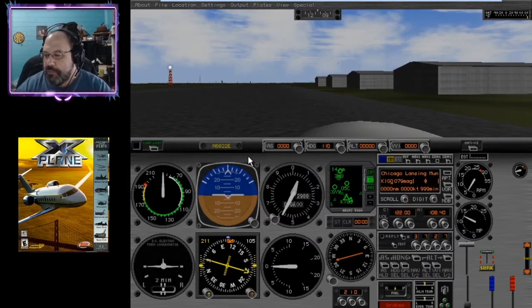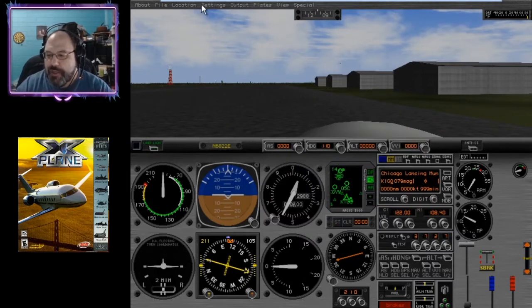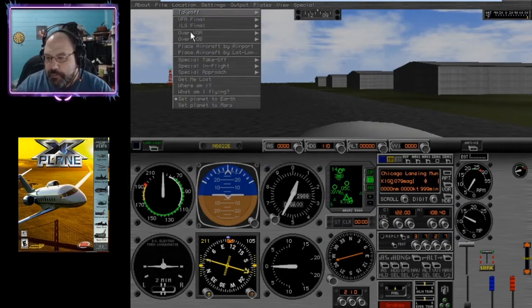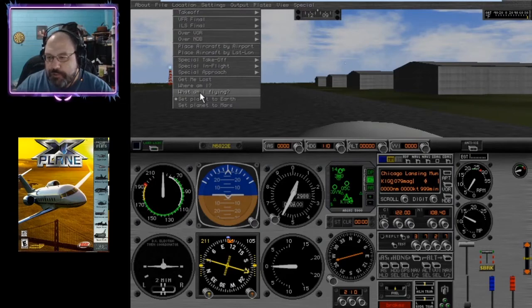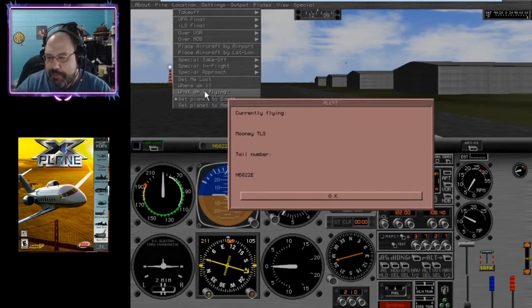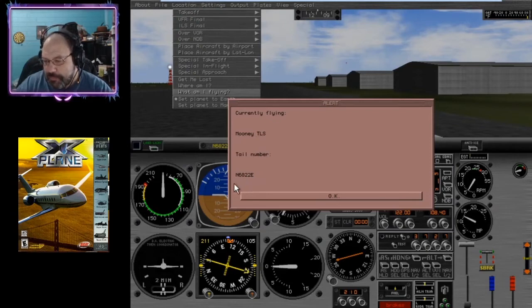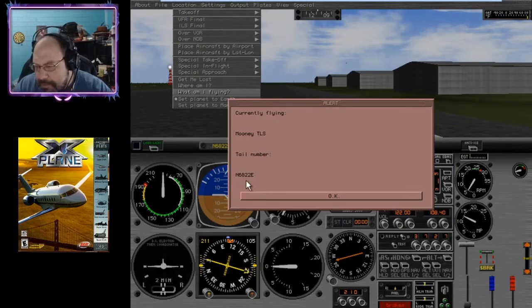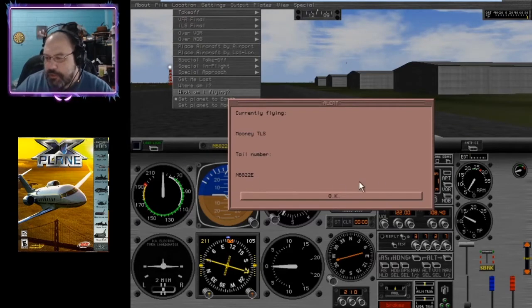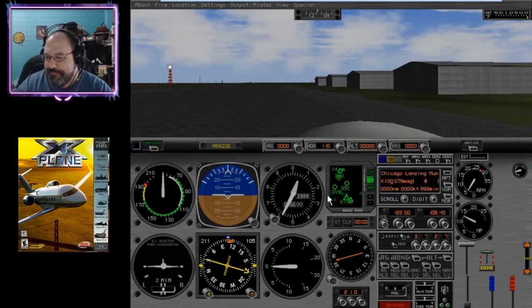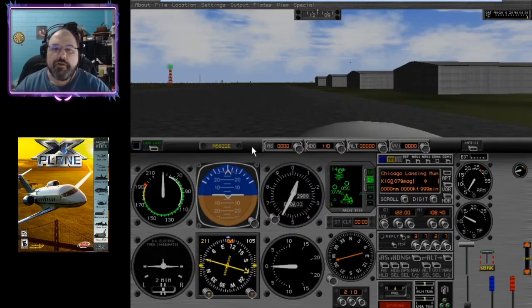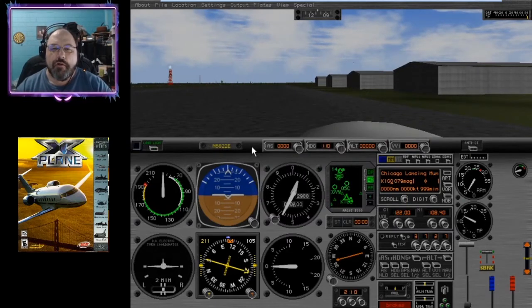We've got a different aircraft here. If this happens to be a Mooney, we can always go over here and click on What Am I Flying, and it will tell us. A Mooney TLS, tail number Mike 6822 Echo.